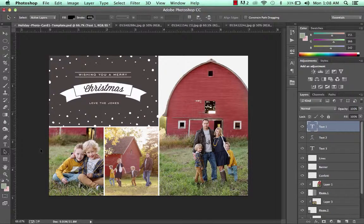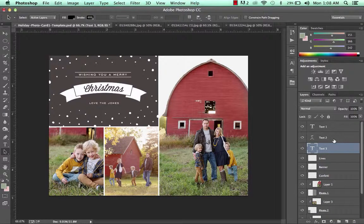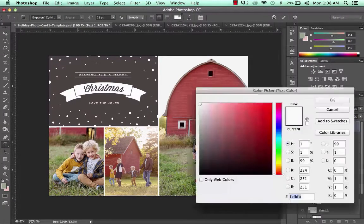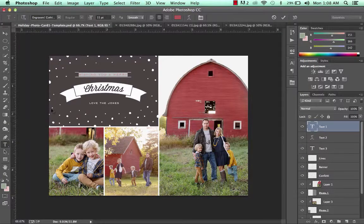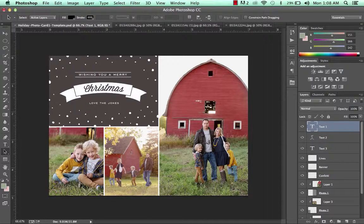Next, we can go ahead and customize the text in our holiday card. You'll see all the corresponding text layers right here in the layers palette, and you can change these up however you'd like. You can change the wording, adjust the colors to coordinate with your photos. Just click on the text tool, highlight the text, and you can change the color using your color picker.